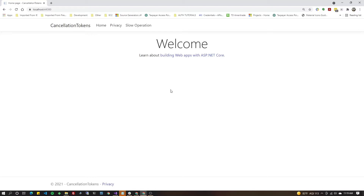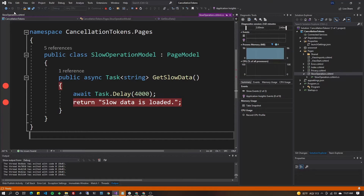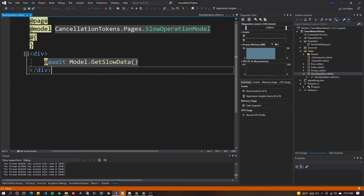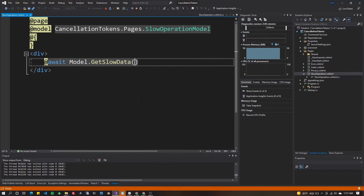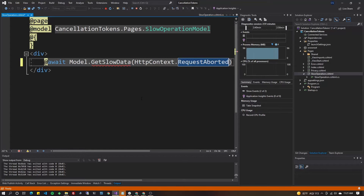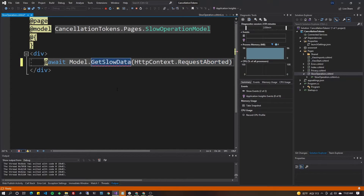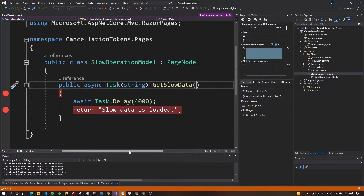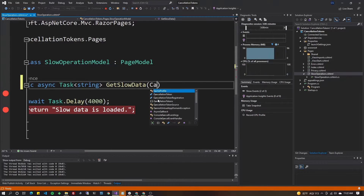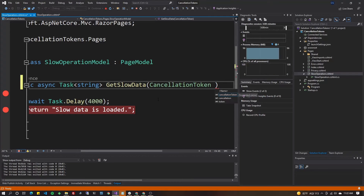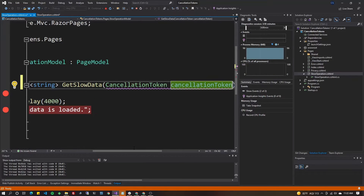Let's fix this by implementing cancellation tokens. The first thing we're going to do is go to that Razor Page and add a parameter — a cancellation token — that tells the back end how to identify when the request has been aborted. It's showing an error because we haven't updated our method yet. Let's hit F12 on the method and add the CancellationToken parameter, calling it cancellationToken.